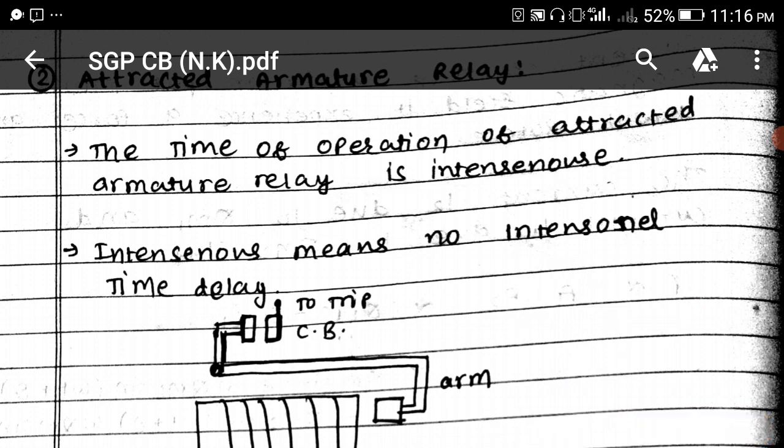Instantaneous means no intentional time delay. We cannot set any time delay. That means a fault is coming and after three to four cycles — that means 100 milliseconds or 150 milliseconds — it will operate, but we cannot set this time in this relay. This time is fixed, that means 20 milliseconds.